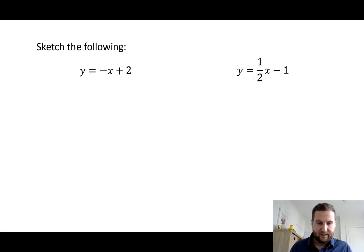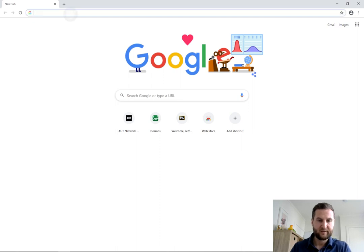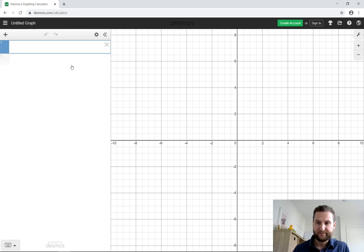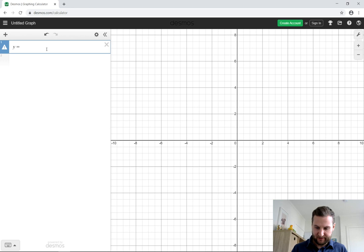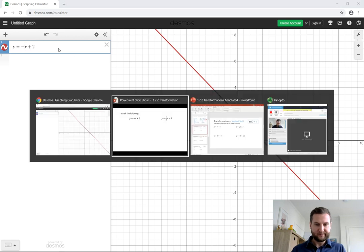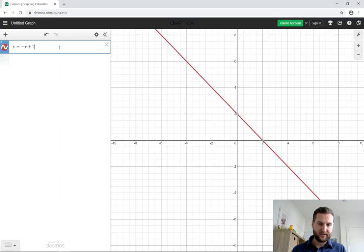Let's use Desmos to check these. I'll open up desmos.com/calculator and we get a standard page with a Cartesian coordinate system. Let's look at y equals minus x plus 2 — type it straight in. There we have our line: it's got a negative 1 slope beside the x, and the intercept is 2 units up. The next one: y equals one-half x minus 1. So y equals 1/2 times x minus 1 — the blue line now has slope one half, going up 1 over 2, positive sloping, and the y-intercept is minus 1.